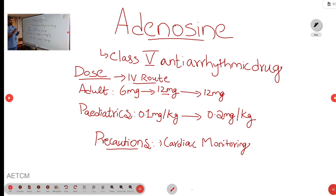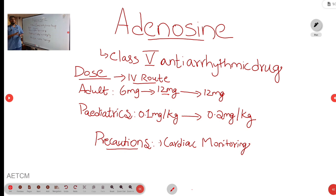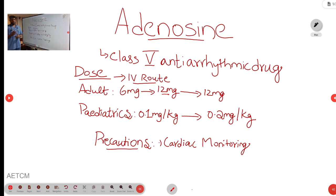In PSVT with a hemodynamically unstable patient, the treatment of choice — as we already know — is cardioversion. Adenosine we use in patients with PSVT who are hemodynamically stable and who have not been restored by giving vagal maneuver. Other off-label uses: it is also used as a pharmacological cardiac stress test. Mainly we are discussing here with PSVT.